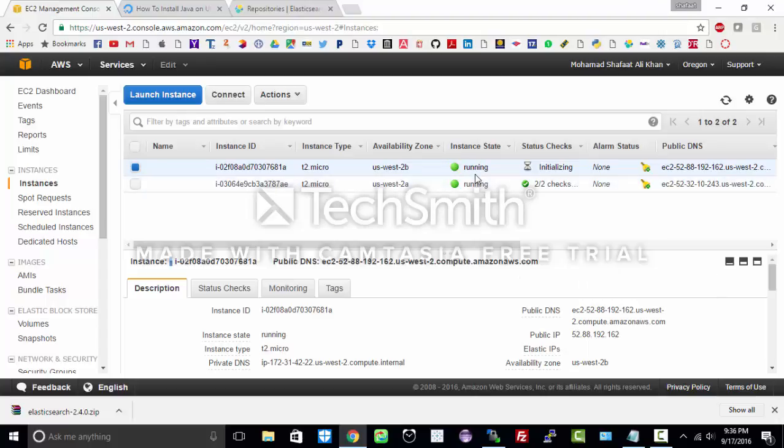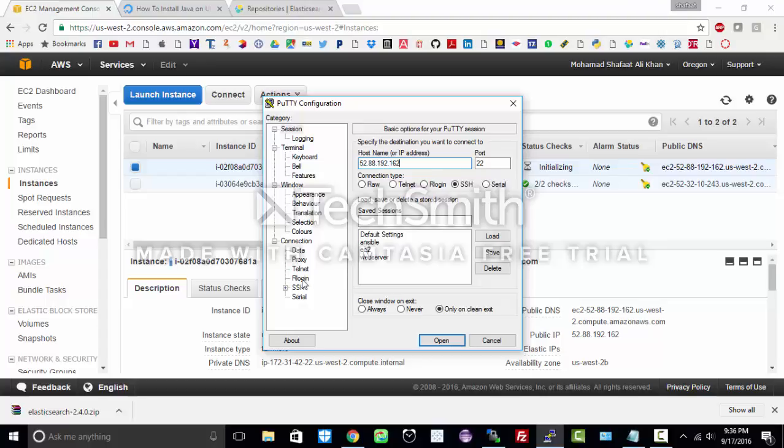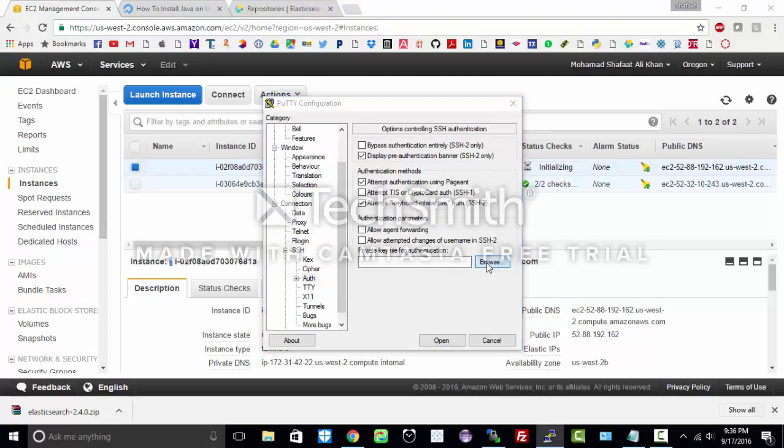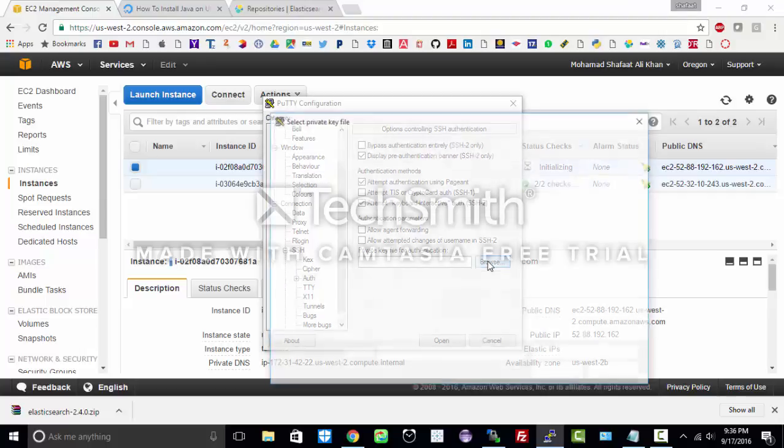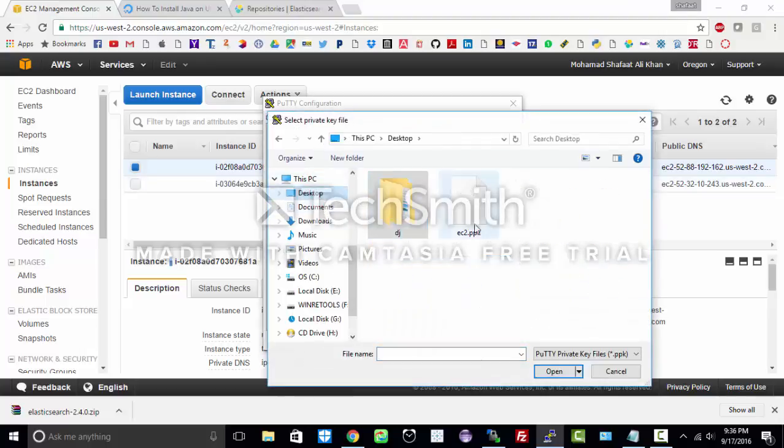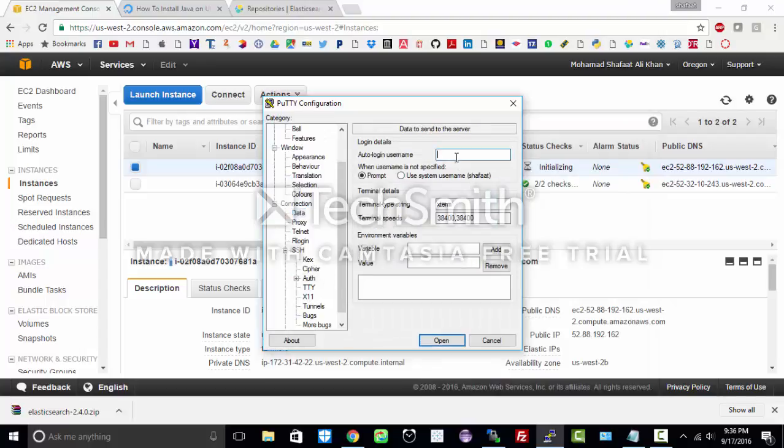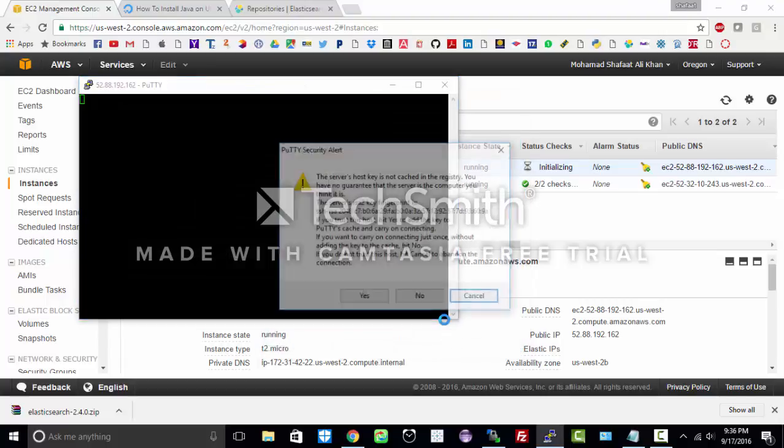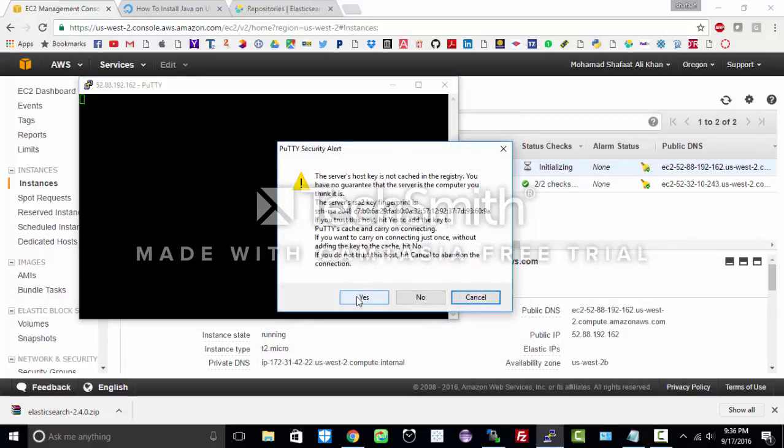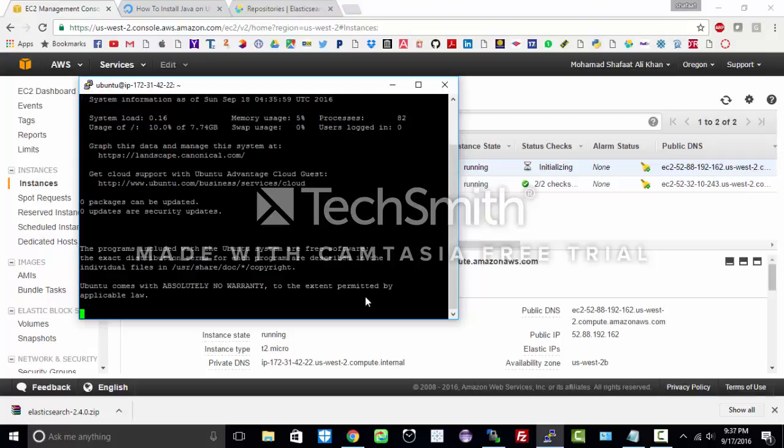So let us open PuTTY, copy paste the IP address and let the port be 22. Go to SSH auth and browse for the private key which you have created using keygen. I have placed it on the desktop so I will choose that. The username for Ubuntu is Ubuntu, and I will open it. Click yes.